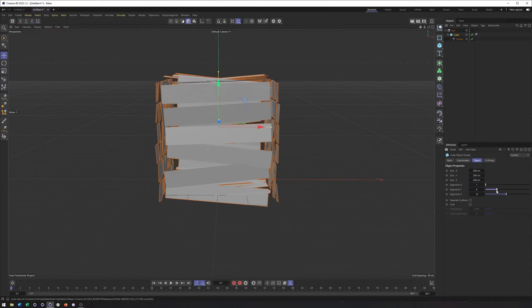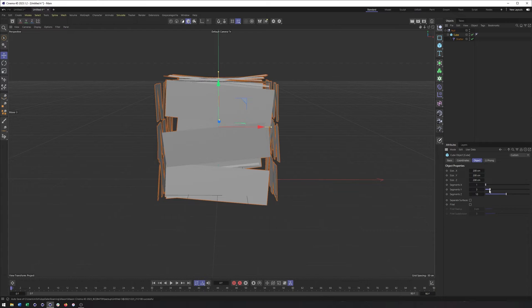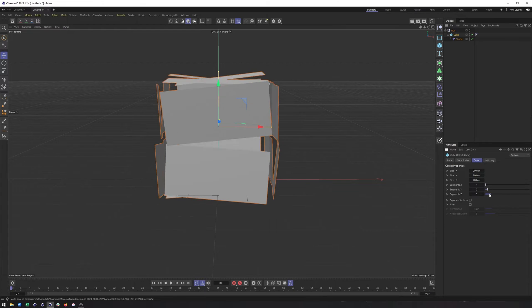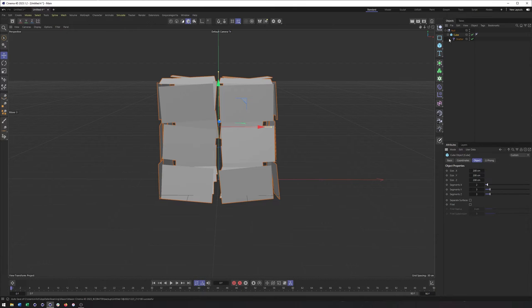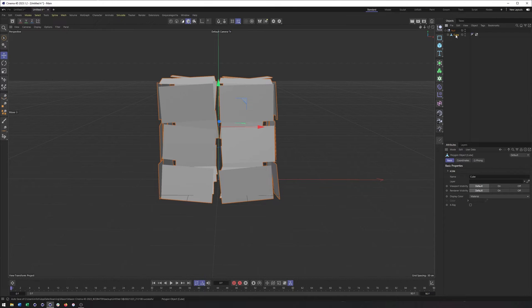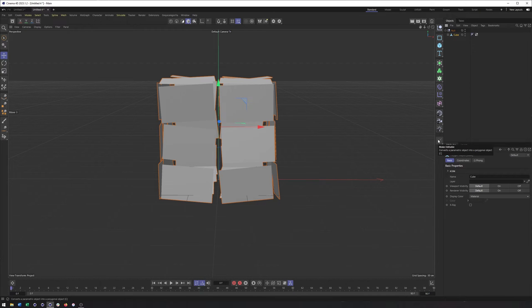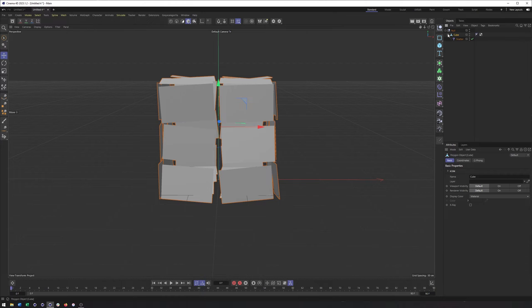So my recommendation, and there's a few different ways you could do this, actually, but would be to start with maybe just say three in each direction, two or three, doesn't really matter. Make this editable by either hitting C on the keyboard or using the make editable command, which in this case is grayed out because I did just hit C on my keyboard.